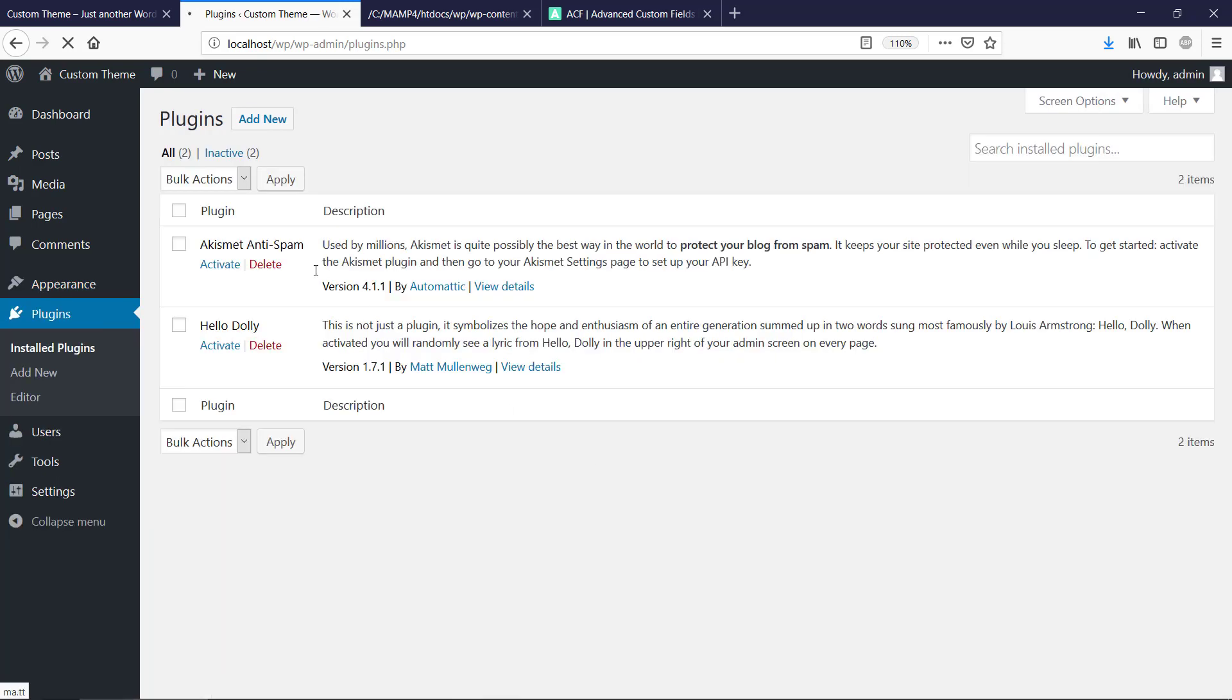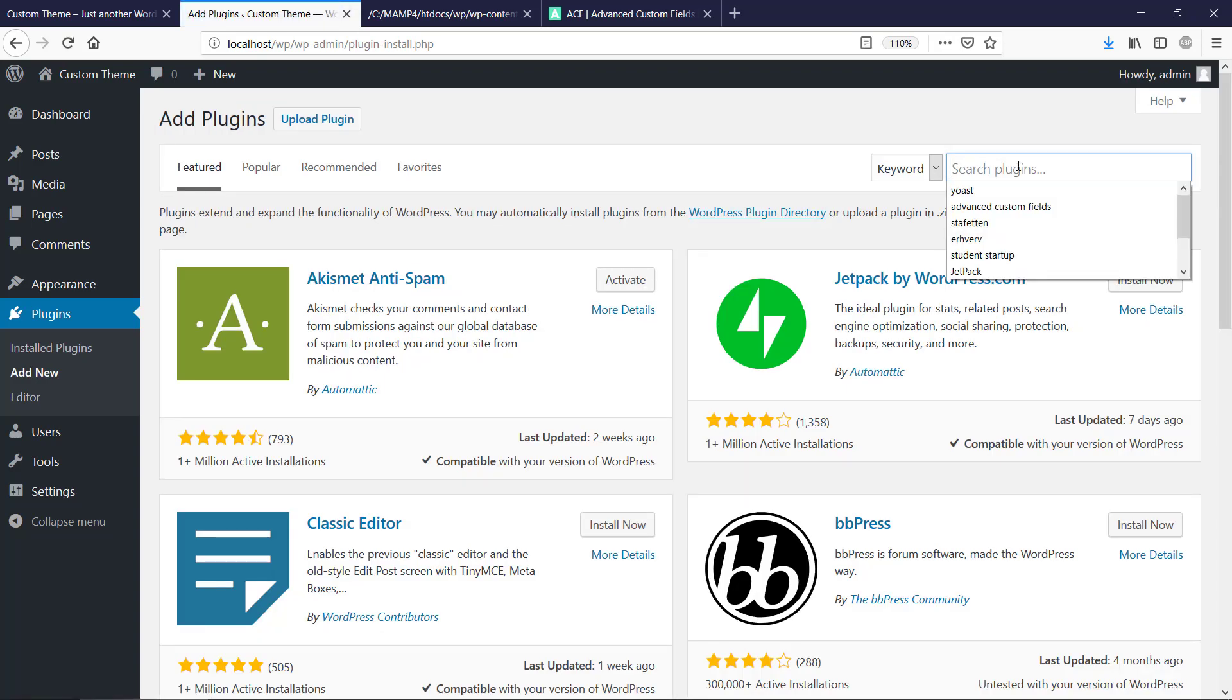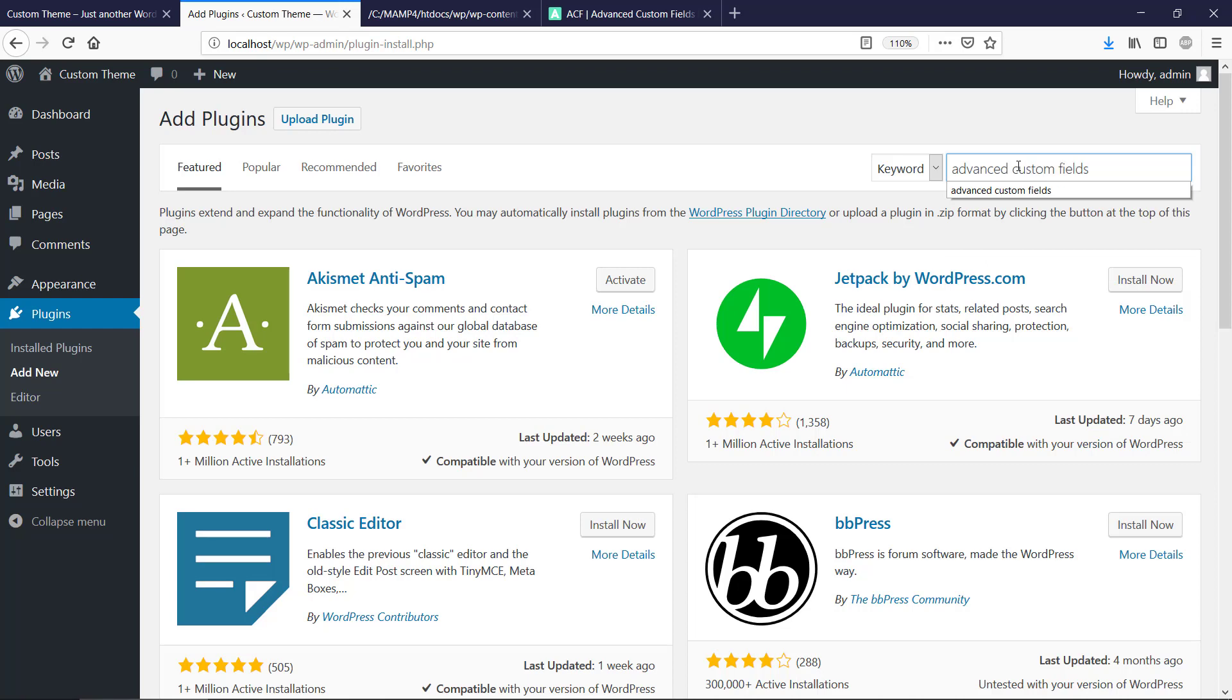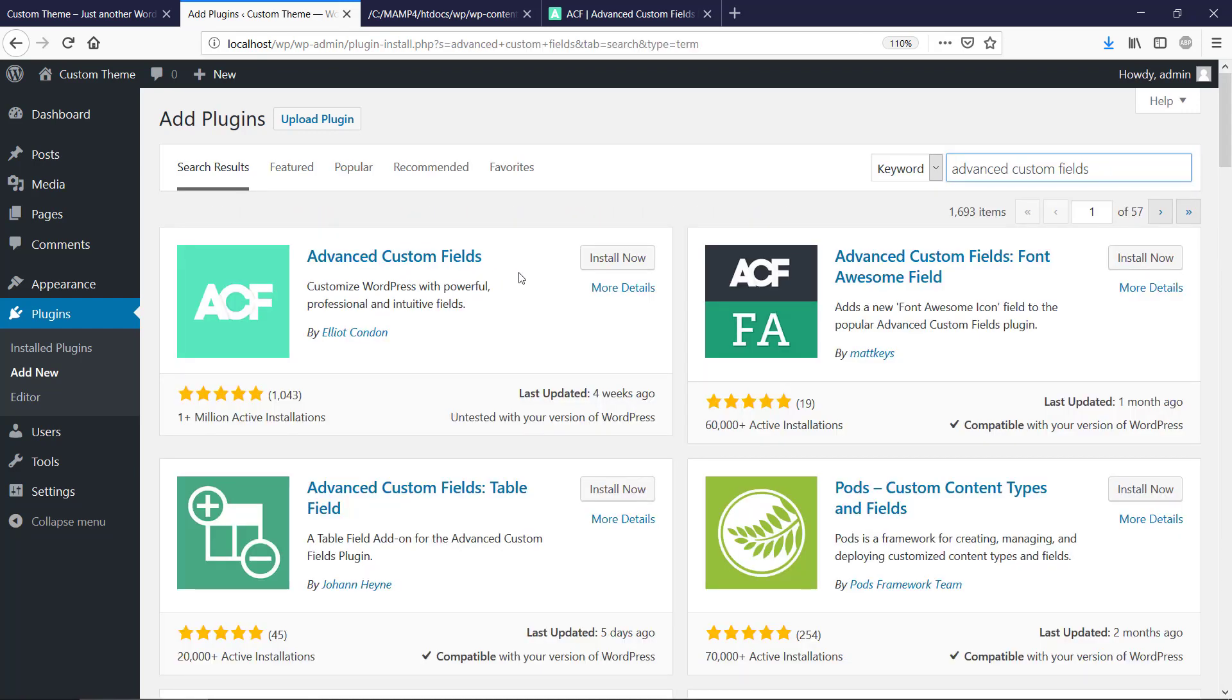Let's select Add New and we type in the search box here Advanced Custom Fields. All right.